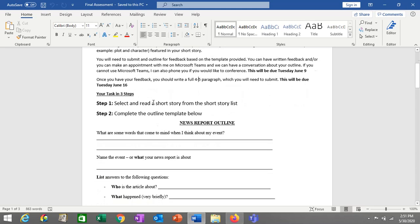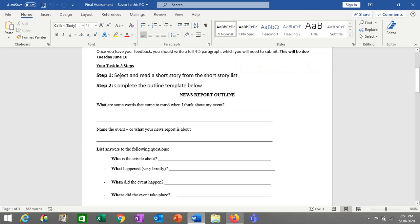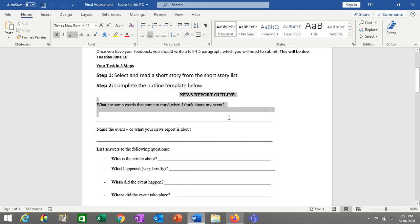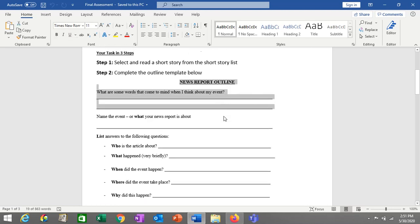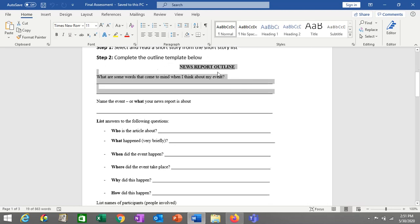Your task essentially has three steps. Step one: select a short story from the short story list. Number two: complete the outline template below. This is your outline here — it looks similar to some other outlines you've written, with a couple of minor alterations.